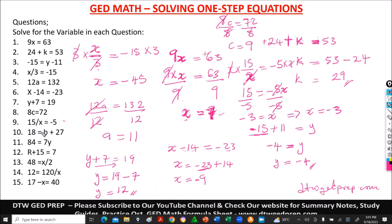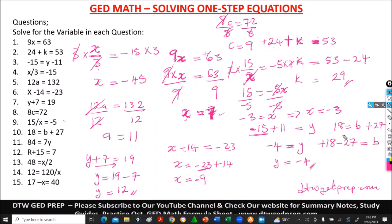Number 10 says 18 equal to b plus 27. We take positive 27 to the other side — it becomes negative 27. So we have 18 minus 27 equals b. Remember, the sign of numbers that stay in place doesn't change — only numbers that move change sign. 18 minus 27: we subtract and get 9, and it takes a negative sign because 27 is bigger. So b equals negative 9.